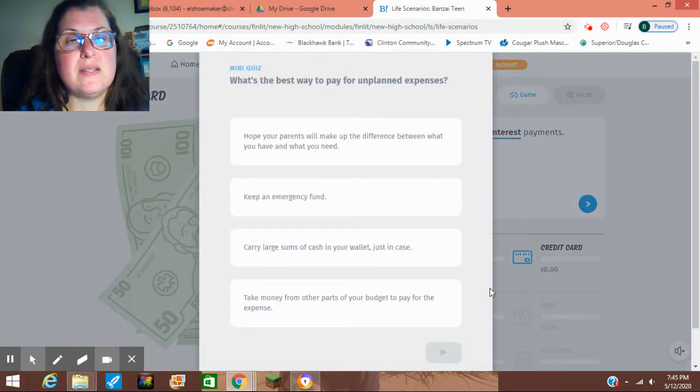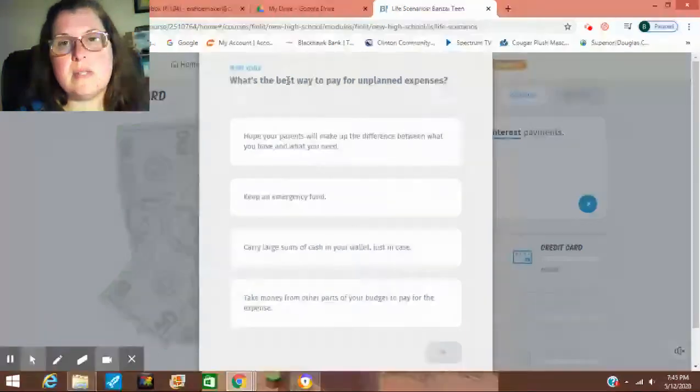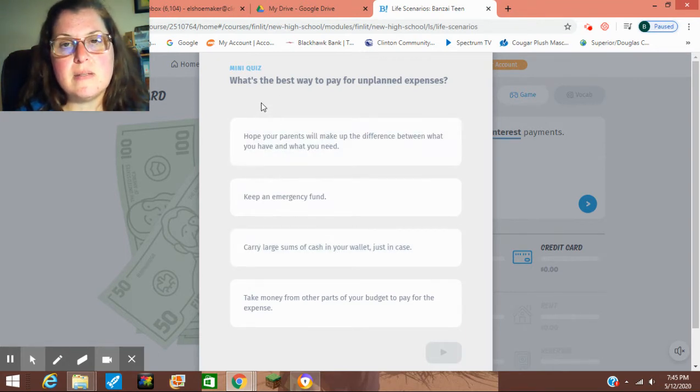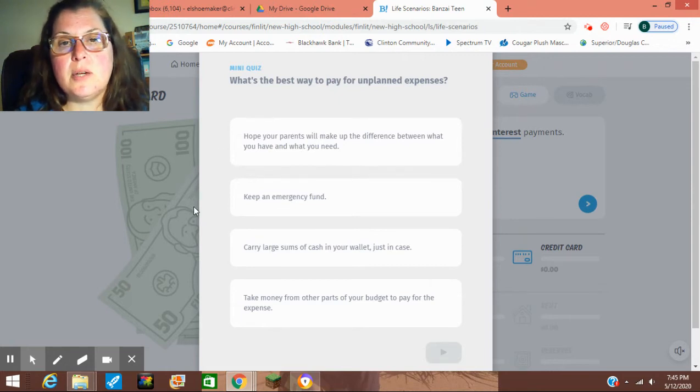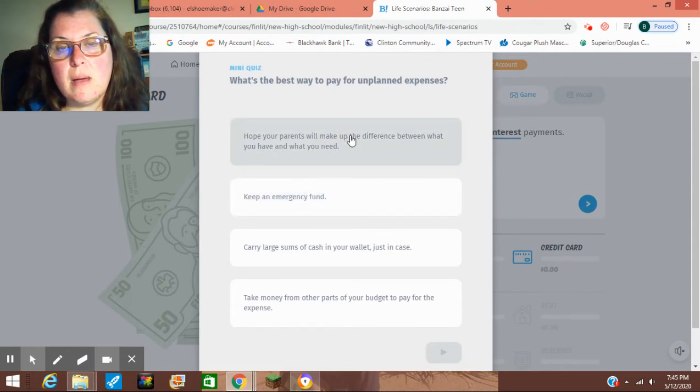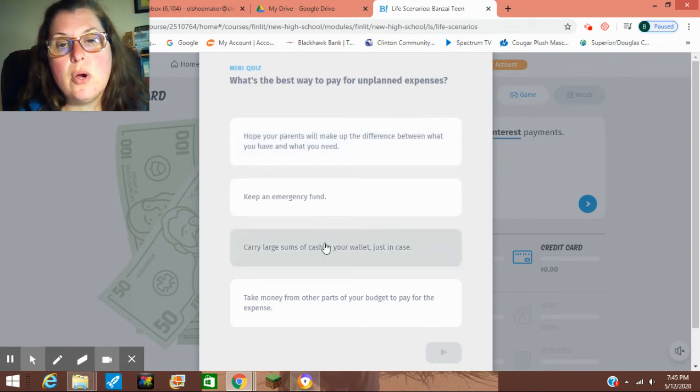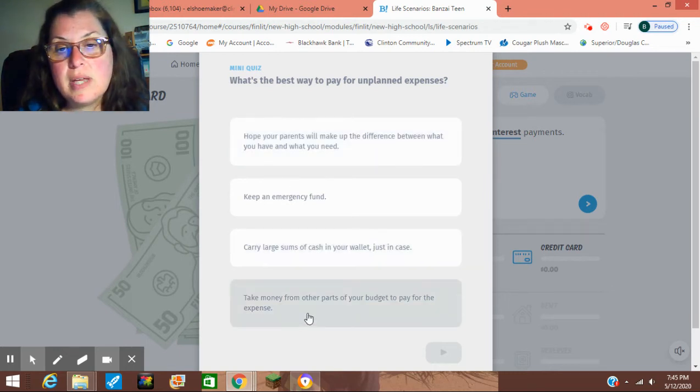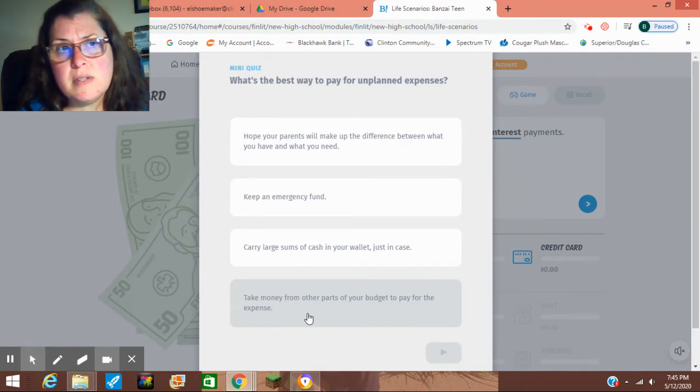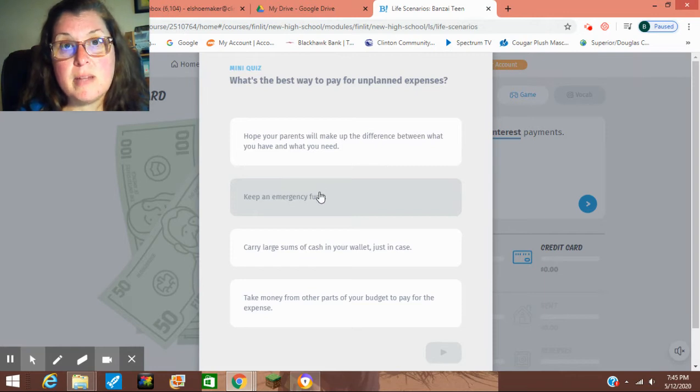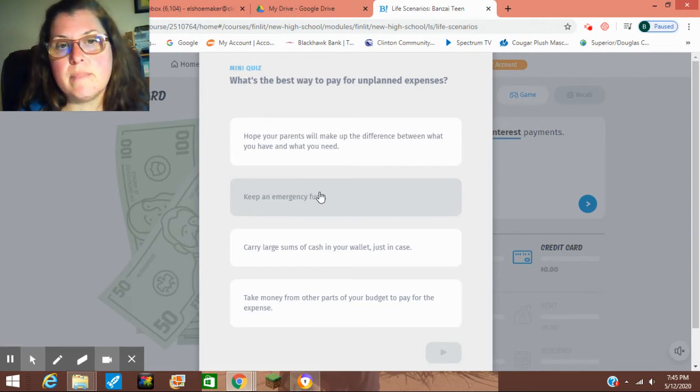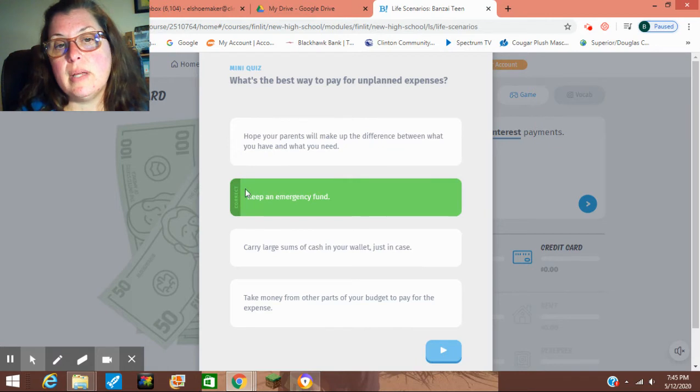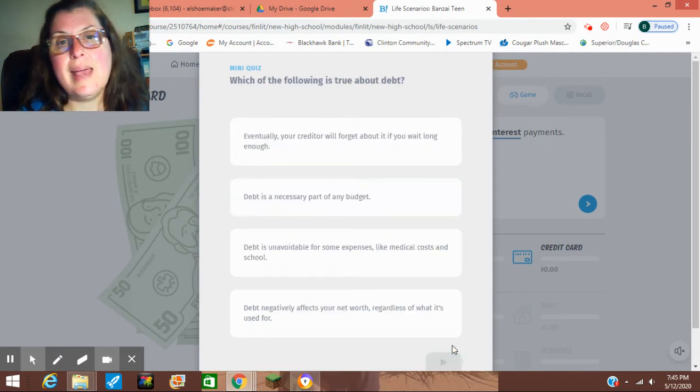Here's just the little quizzes pop up from time to time. It says, what's the best way to pay for unplanned expenses? I'm going to tell you right off the bat, as much as it might sound nice to have parents that help you out, or have large sums of cash to carry, or take money from other parts of your budget, which we learned in the envelope system that is not good. One of your envelopes is an emergency fund. We talked about that. Your emergency fund should be 3 to 10 months of your income. When you click on it, it's the right answer.